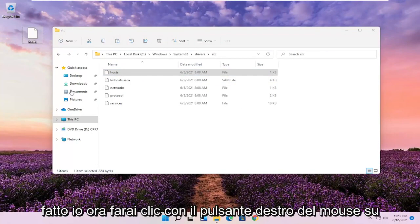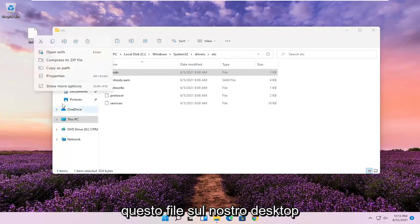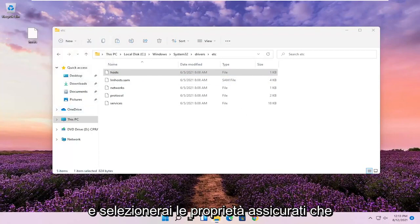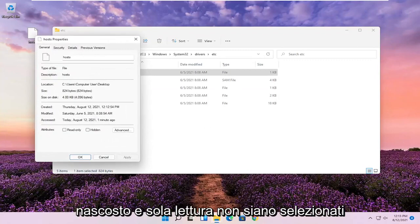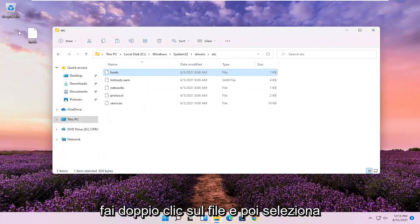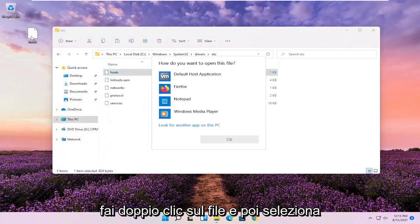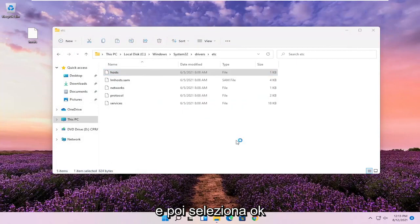So now you're going to right click on this file on our desktop and you're going to select Properties. Make sure Hidden and Read Only are not selected here. And then select OK. Double click on the file and then select Notepad if you want to open up Notepad and then select OK.